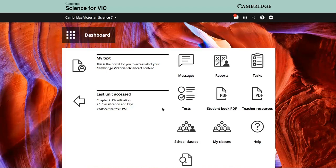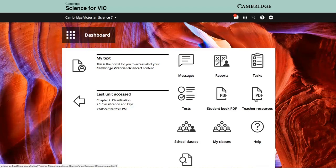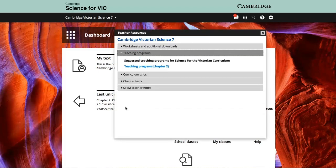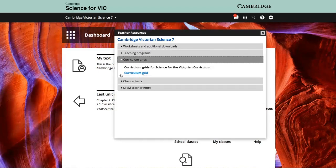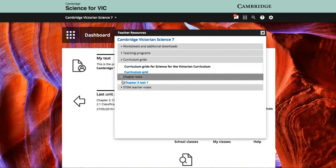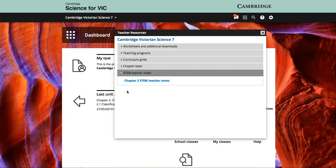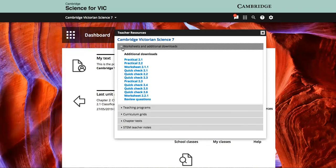If we look at the teacher dashboard, you can see that teachers have access to the student text in interactive and PDF format, as well as valuable downloadable tools such as teaching programs, curriculum grids, chapter tests, STEM notes, and a range of downloadable worksheets.